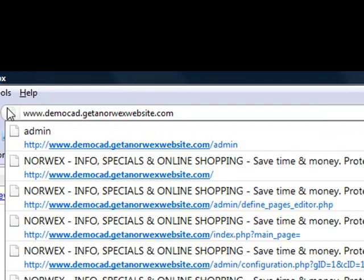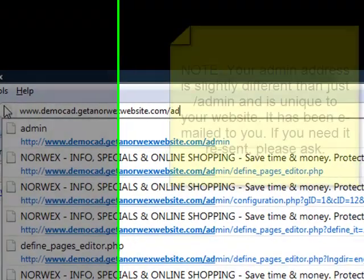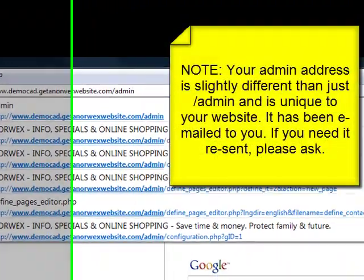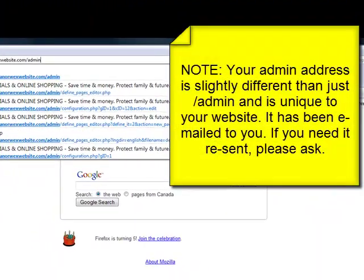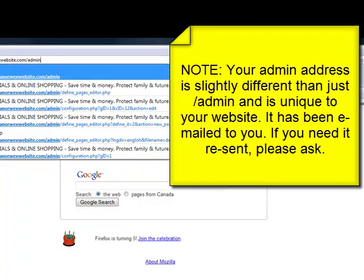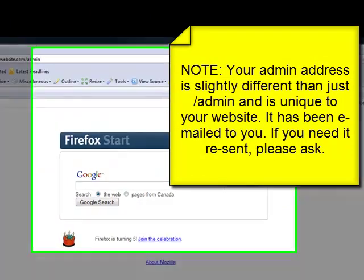Once you've typed in your address and you're at the .com, you then put a forward slash and then admin — A-D-M-I-N — and hit the return key, the enter key on your keyboard, or click go up here in your browser.